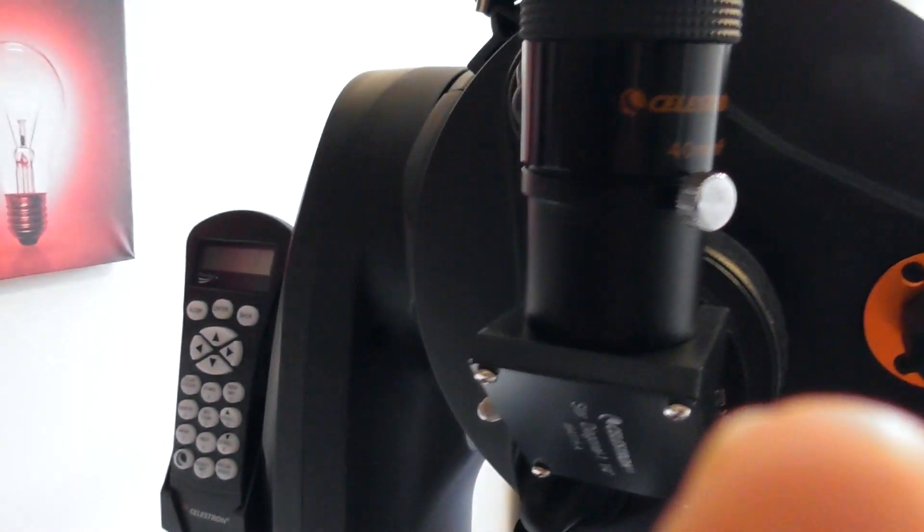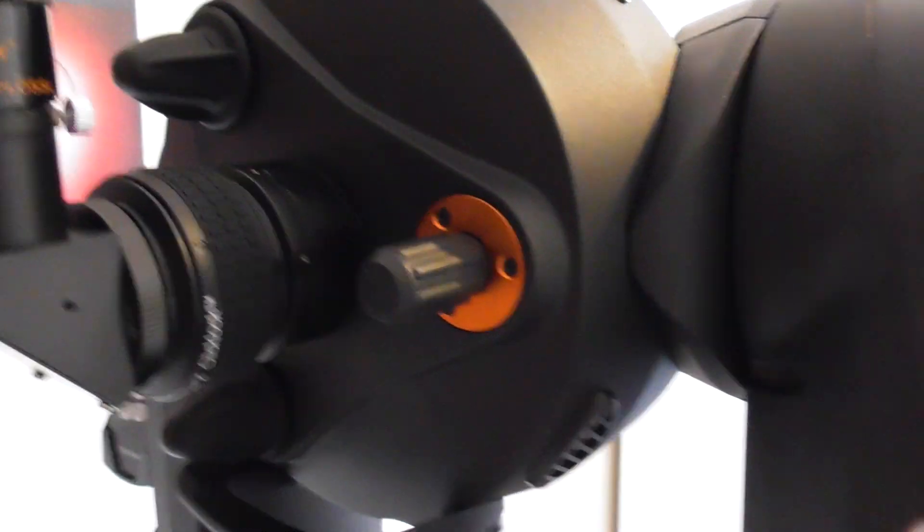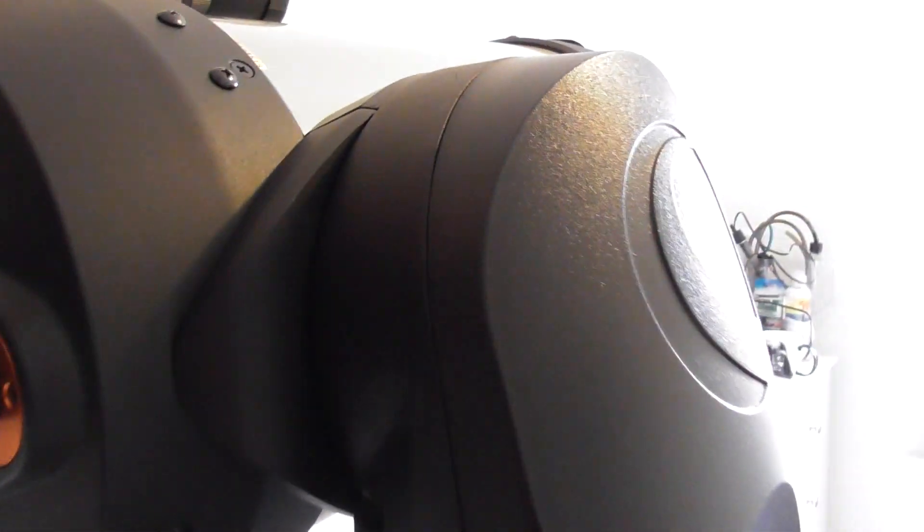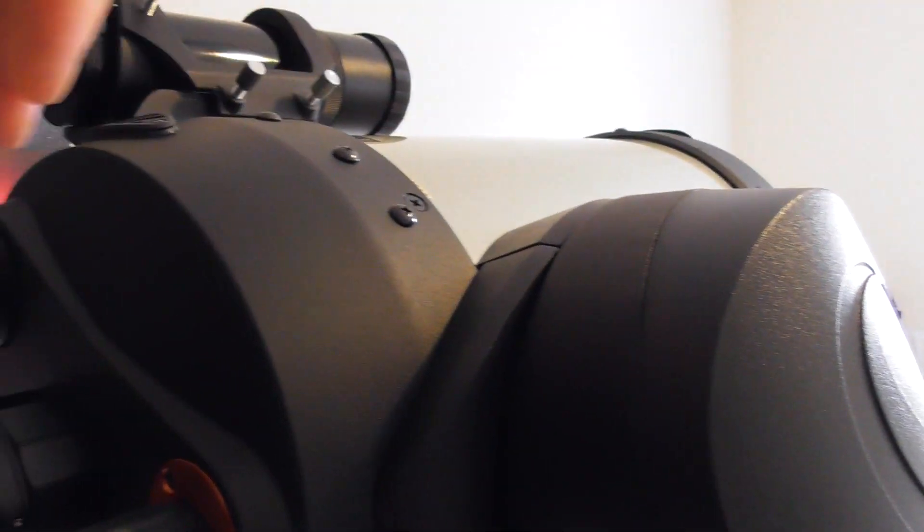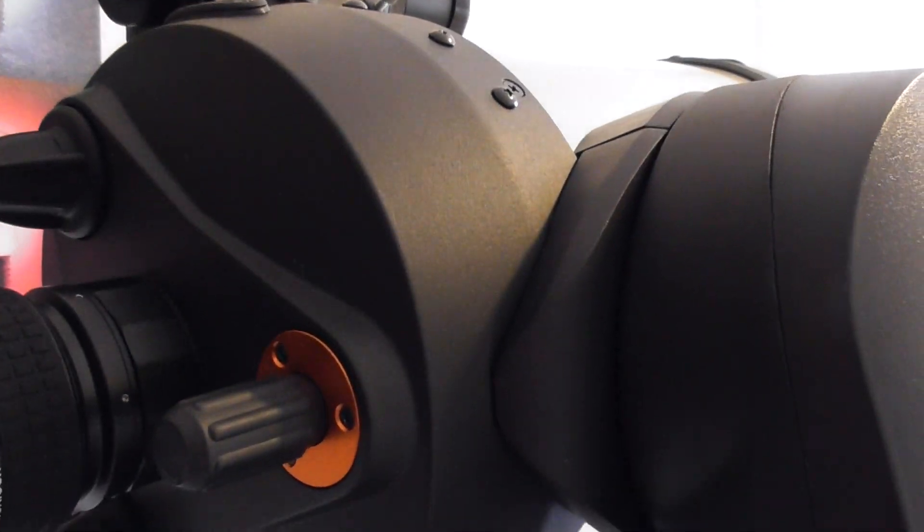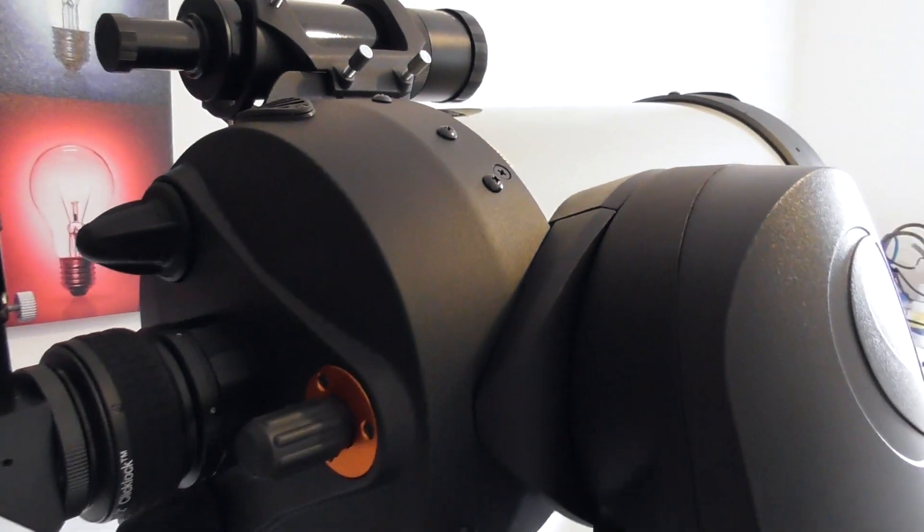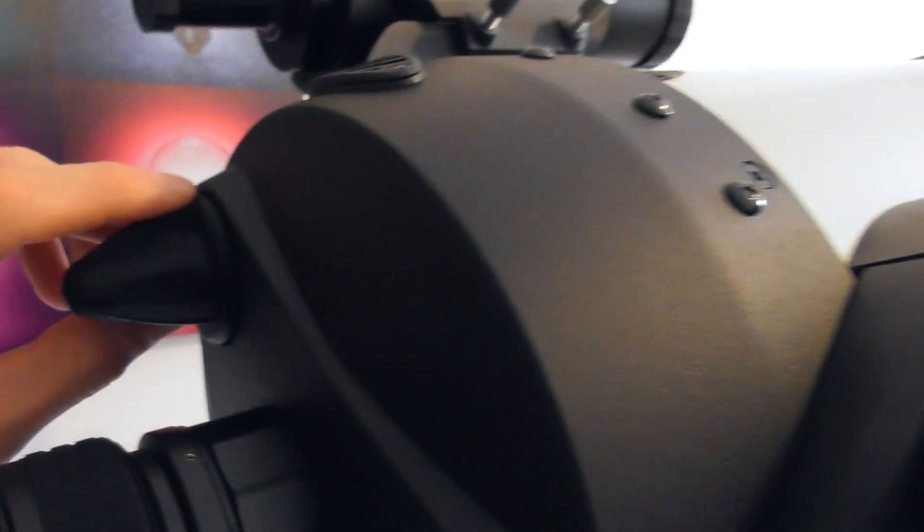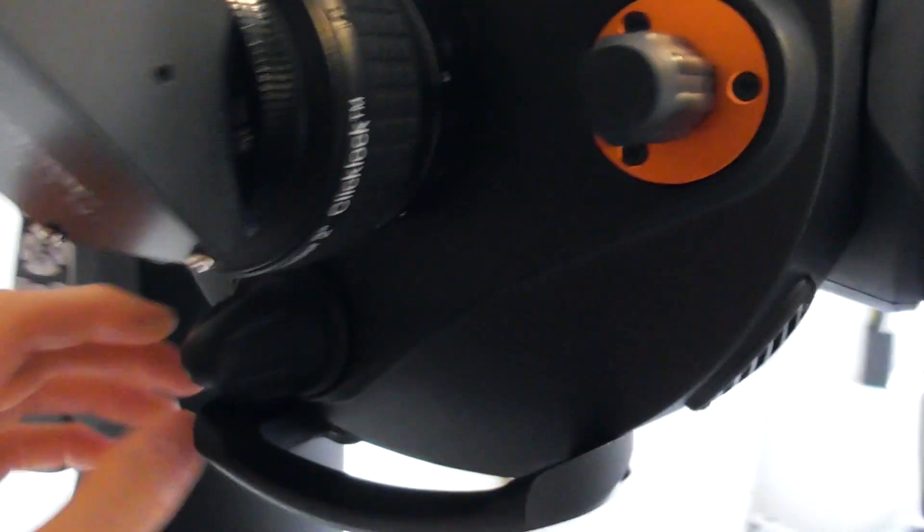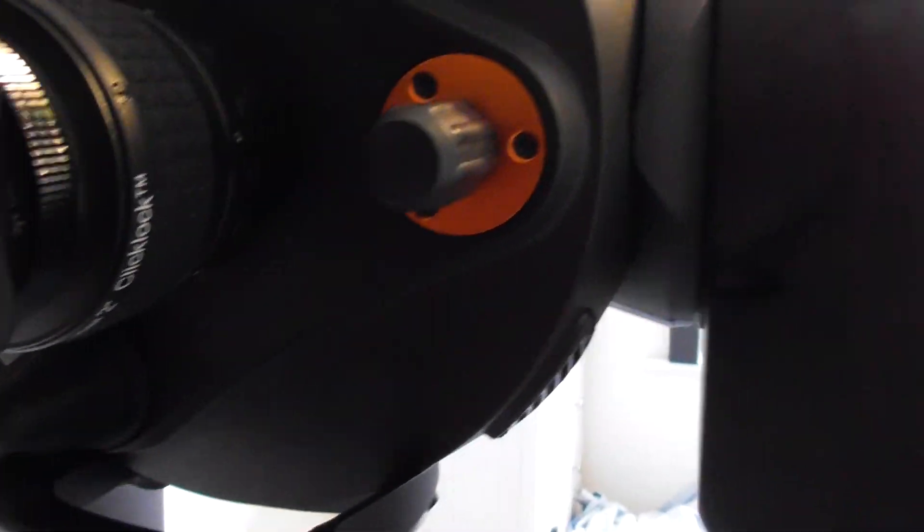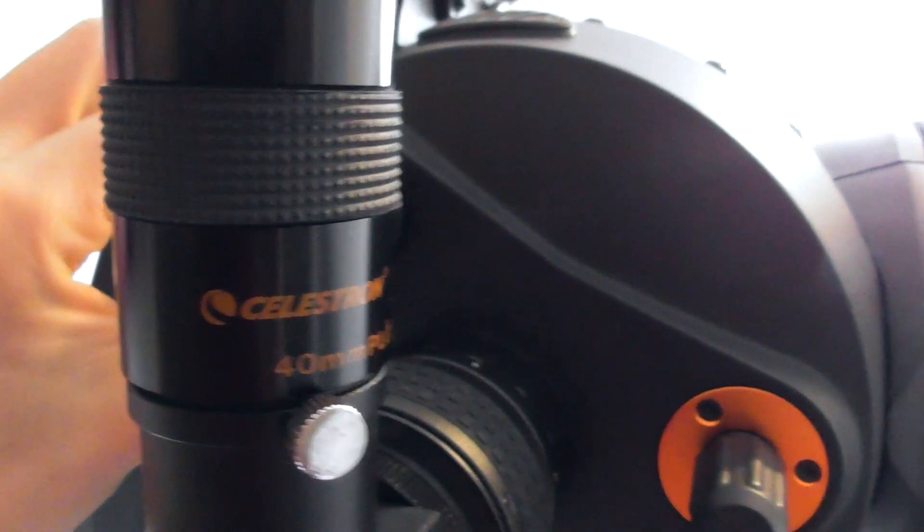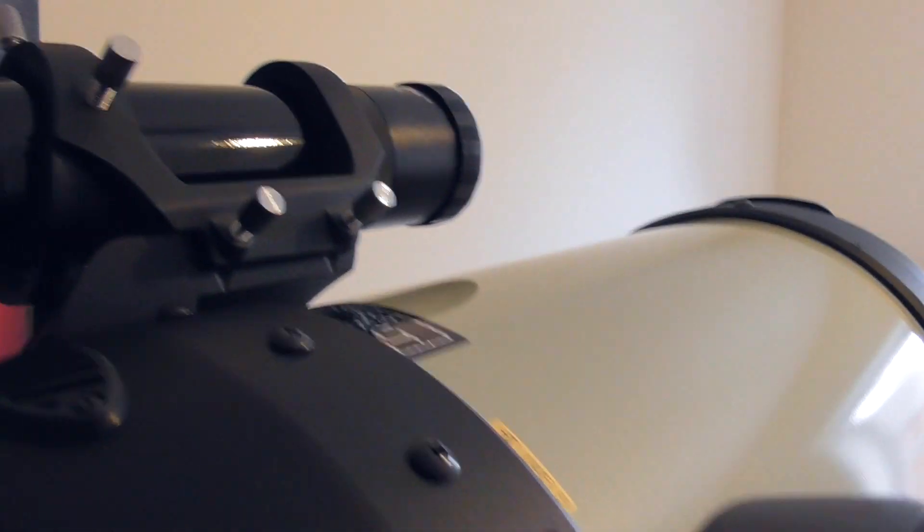Before we move any further, I probably should mention that this is the focuser. That's going to move the primary mirror forward and backwards in the tube. Some SCTs suffer from mirror flop, but this has got these locks on where you can actually lock the primary mirror in place for imaging, so you don't get any mirror shift or anything like that. So that's a good feature.